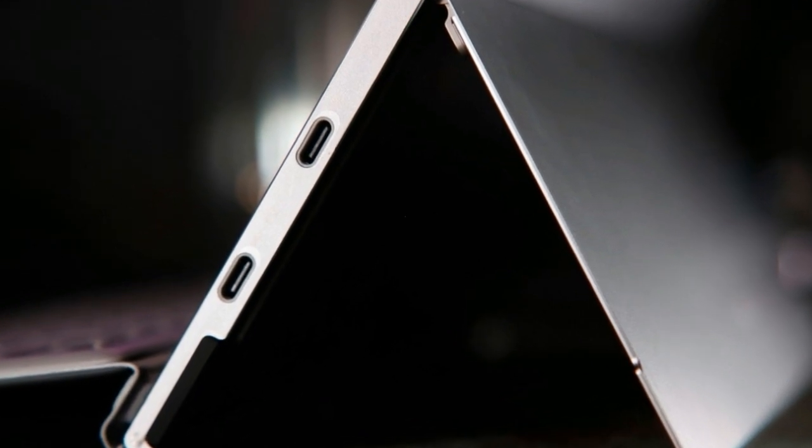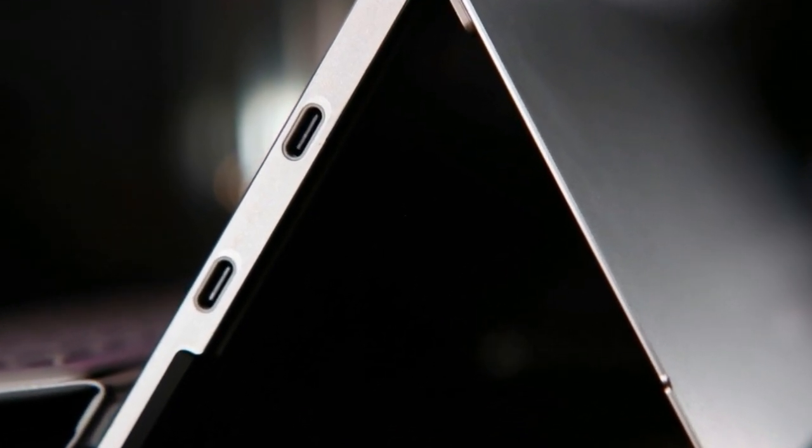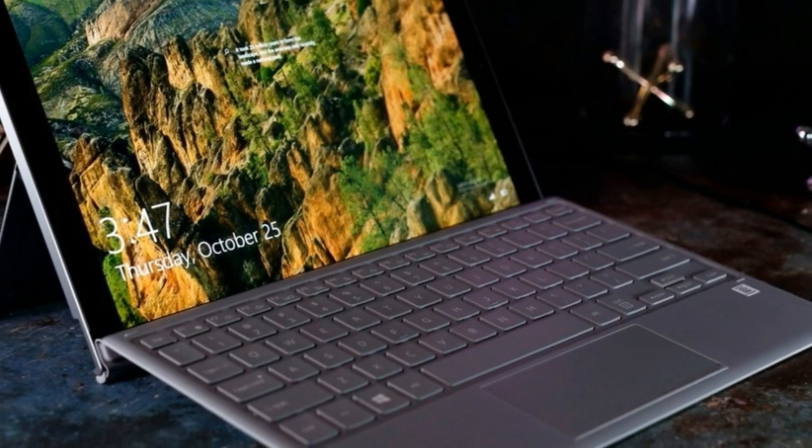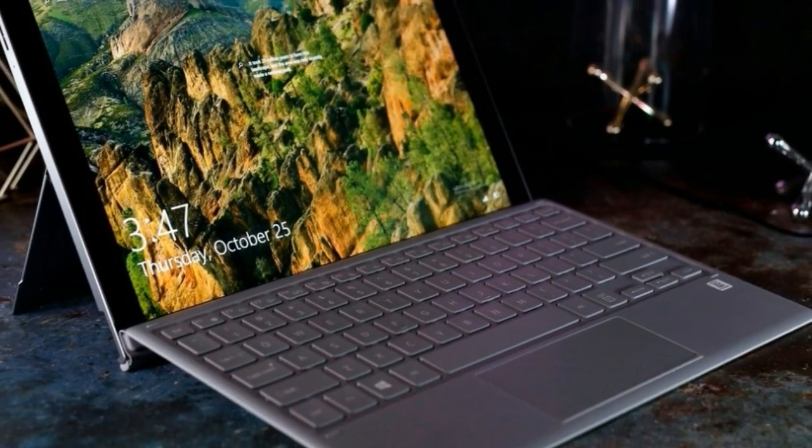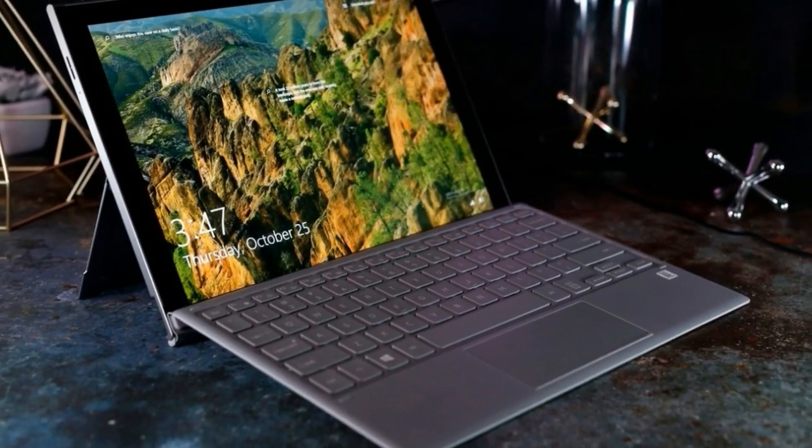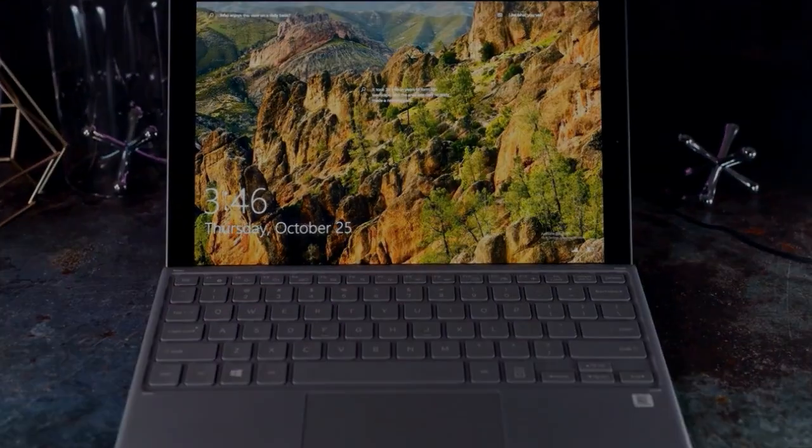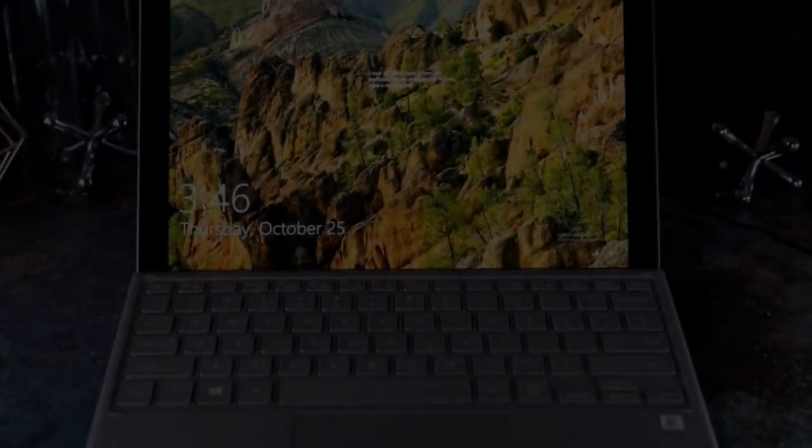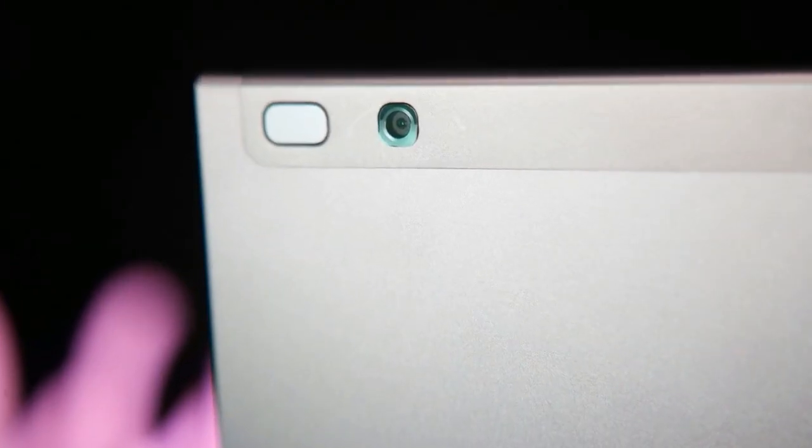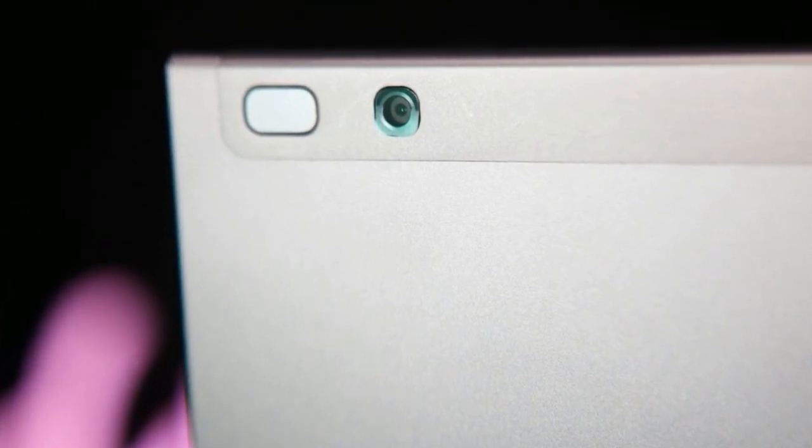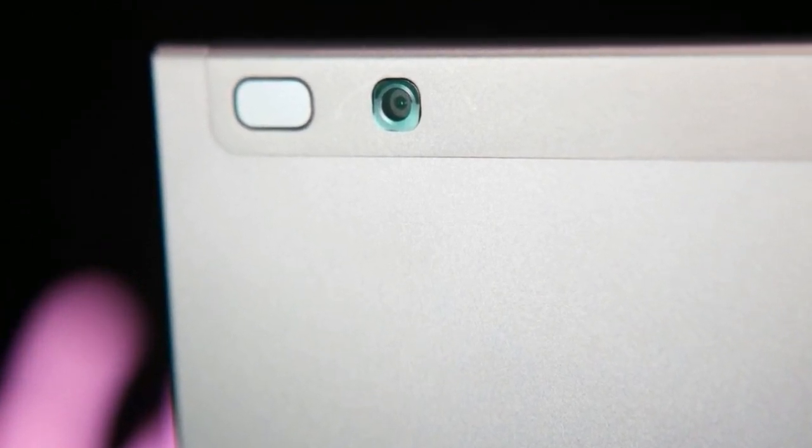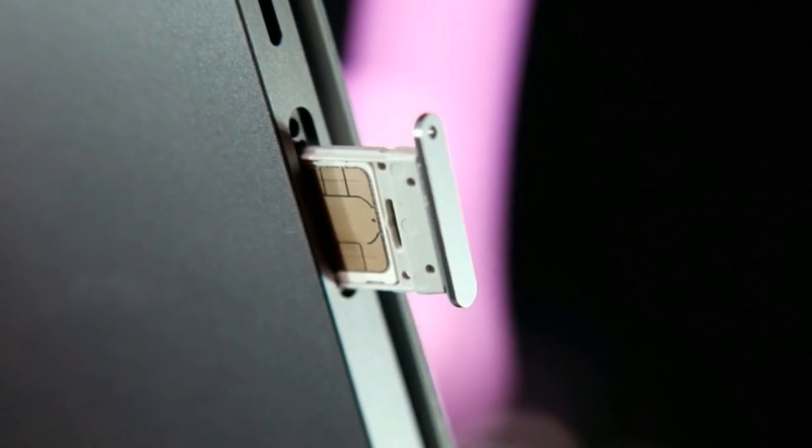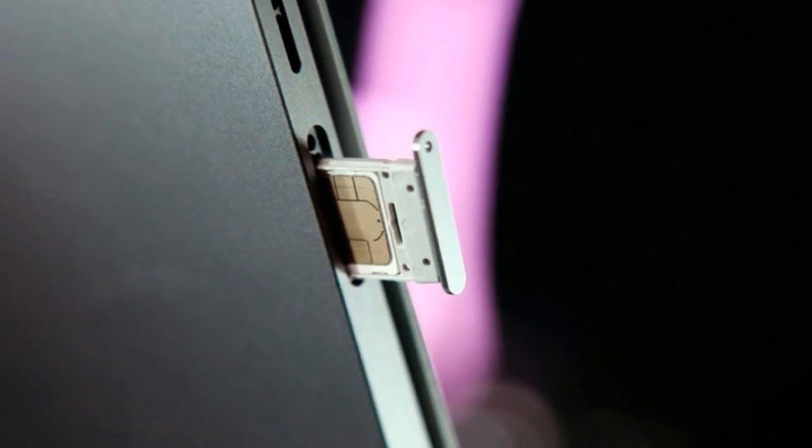Samsung's latest Surface wannabe has a surprising twist. On the outside, the Galaxy Book 2 looks very much like a clone of Microsoft's detachable, thanks to its new kickstand. But Samsung chose to equip the Book 2 with the Snapdragon 850 processor, turning this 2-in-1 into a Windows-on-ARM device that promises constant connectivity and a long-lasting battery.